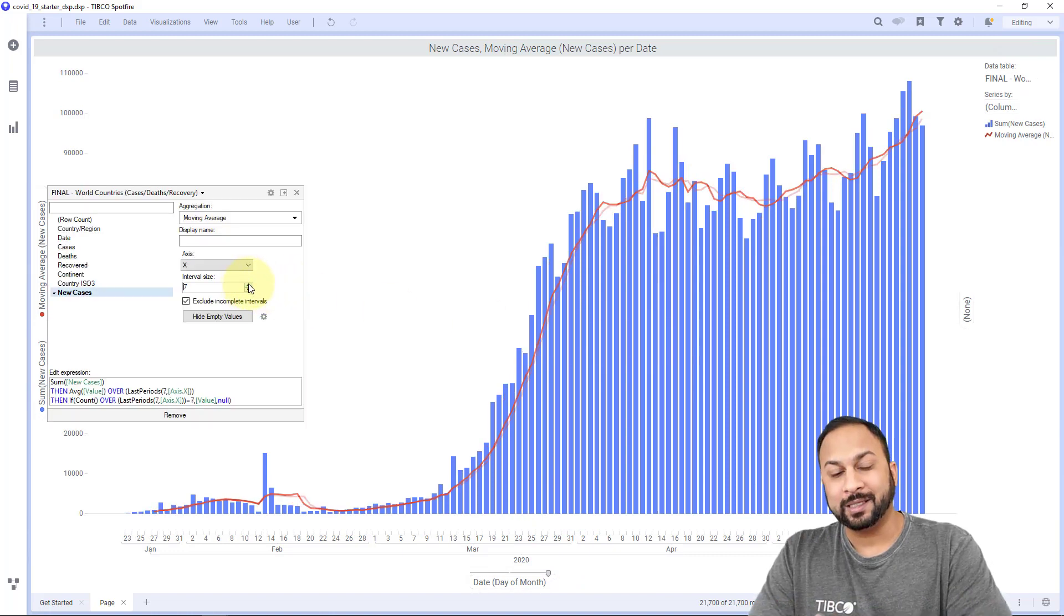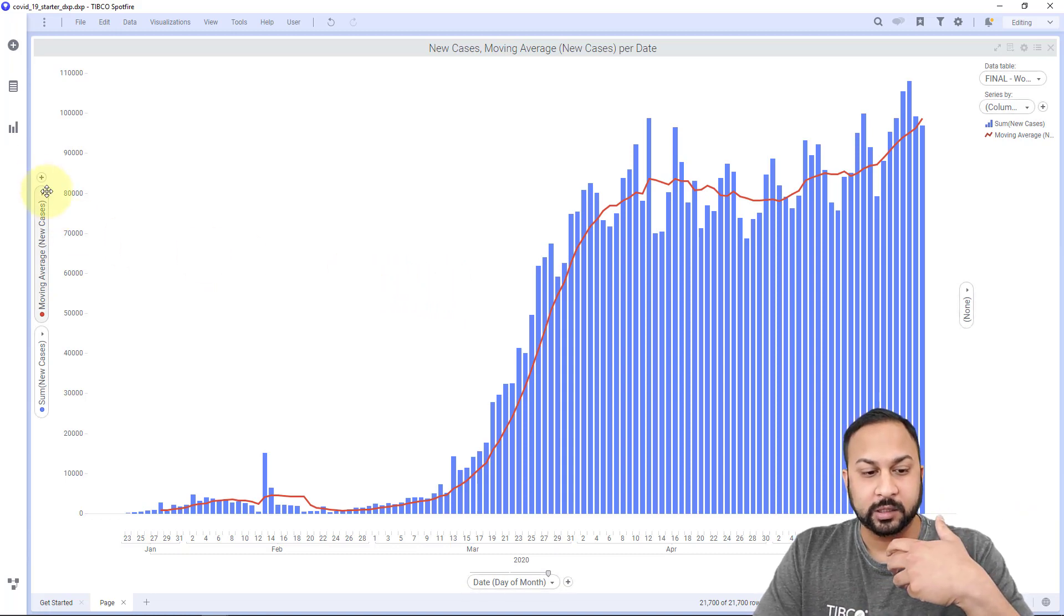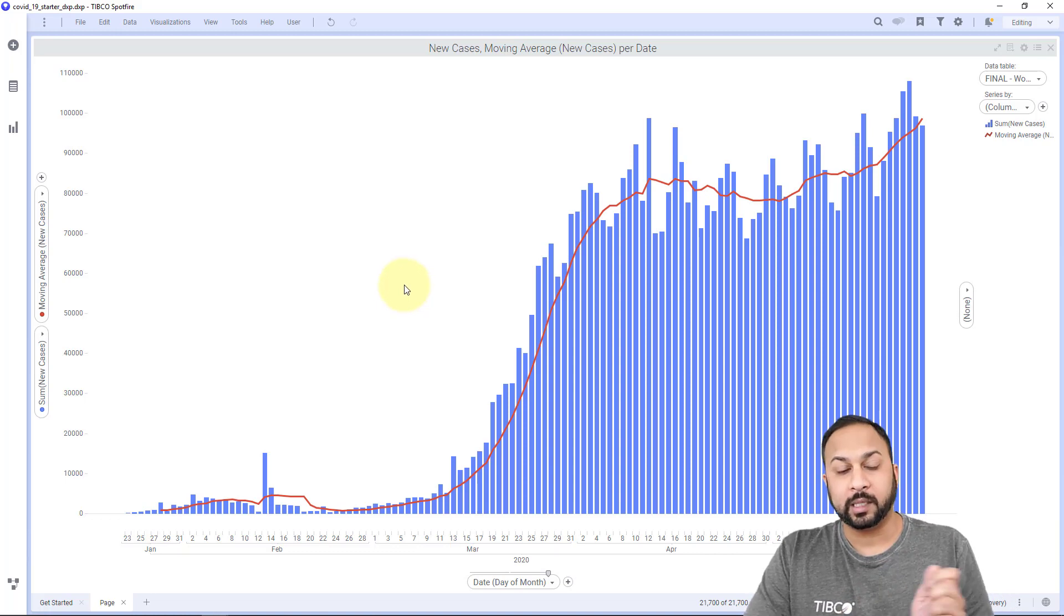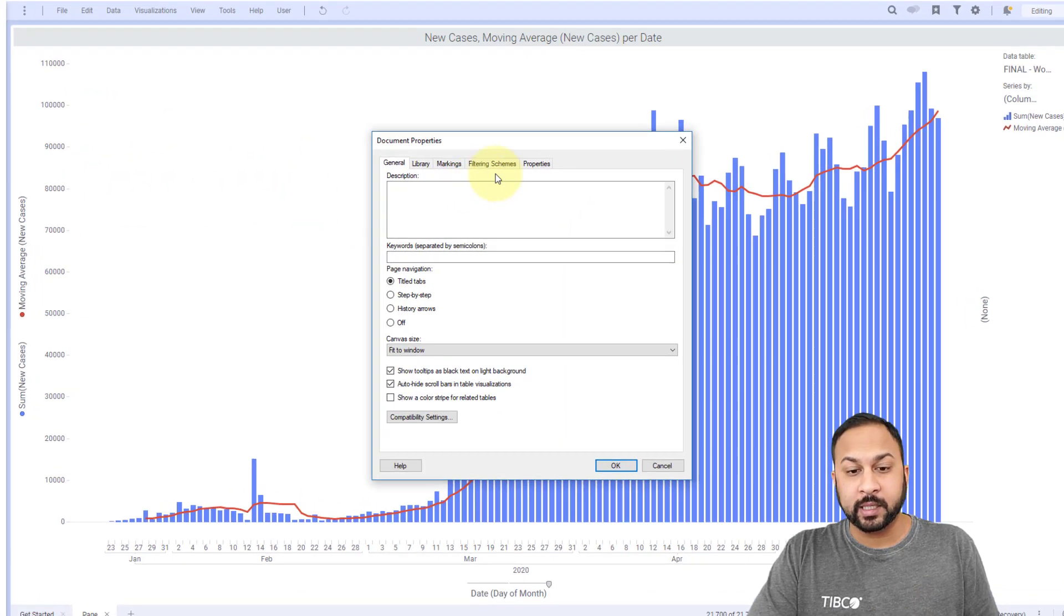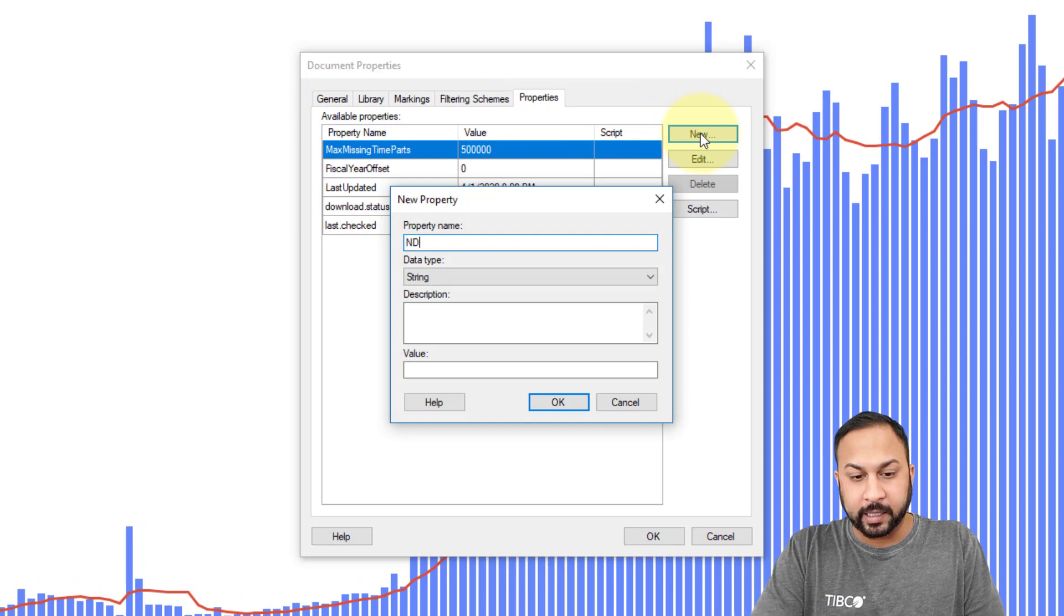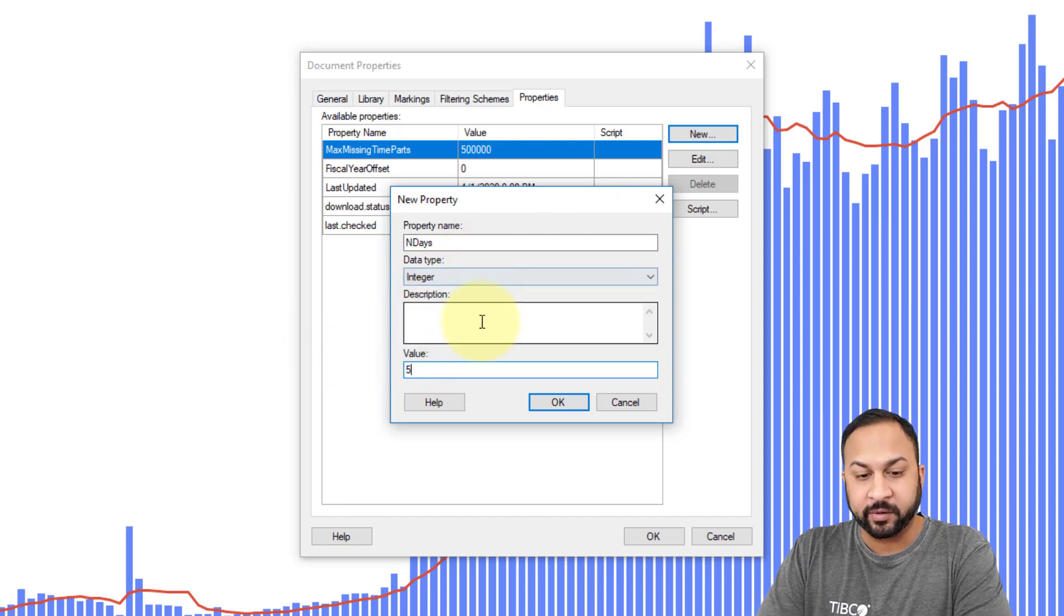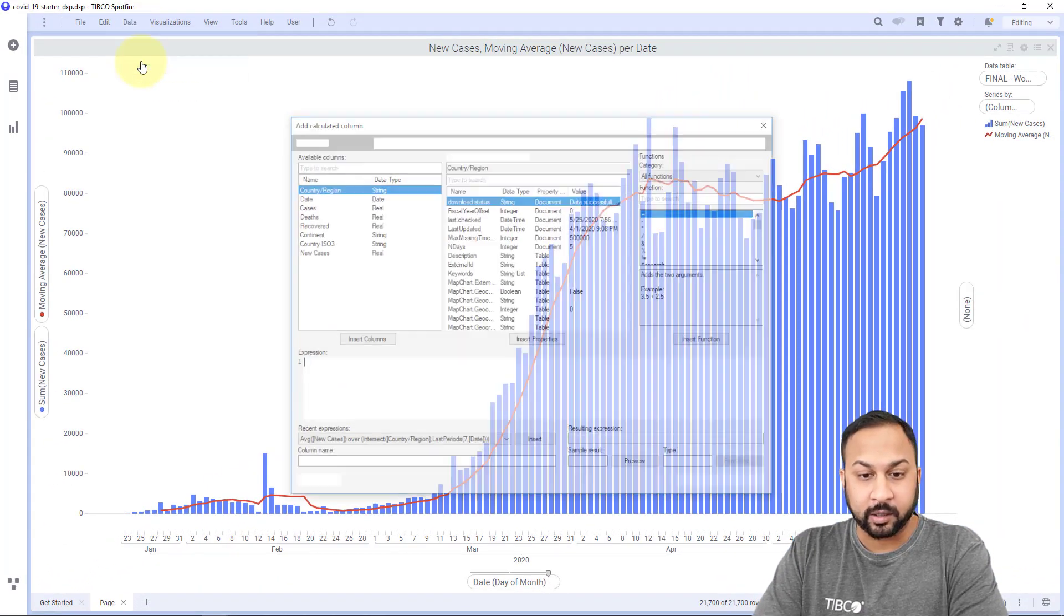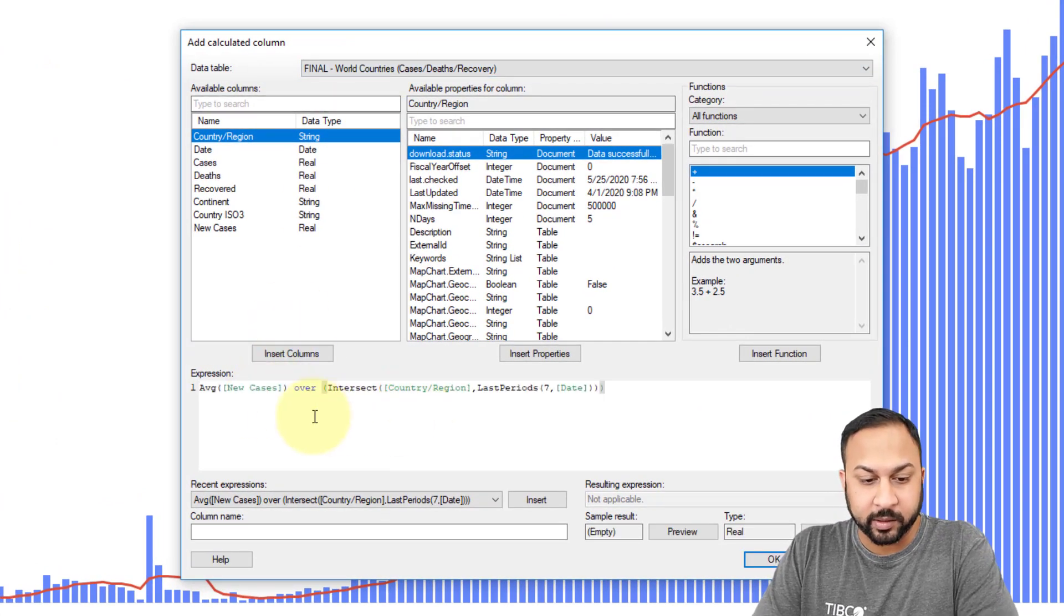How can we make this a little more dynamic for users that are maybe using this on the web and can't change these configurations? I'm going to create a new calculated column that gives me a document property that can move around. To do this, I first need to create a document property. So I'll go to File, document properties, and I'm going to create a property that's just called n days. That's going to be the number of days. And that is going to be an integer value. I'll just create this as five as a default value.